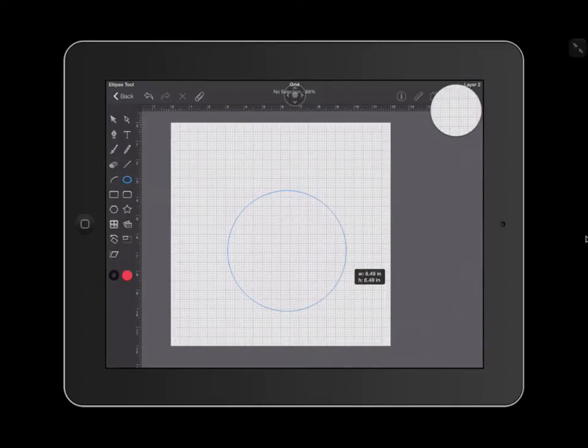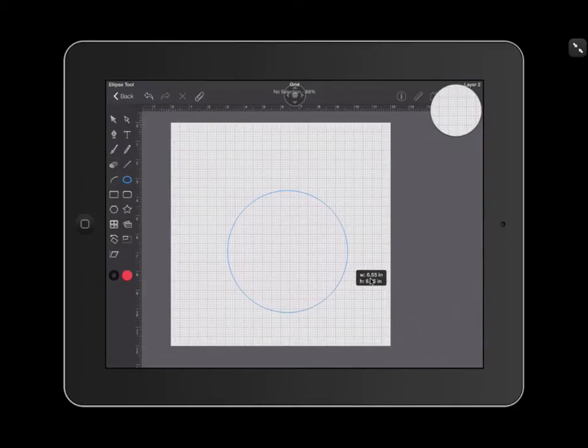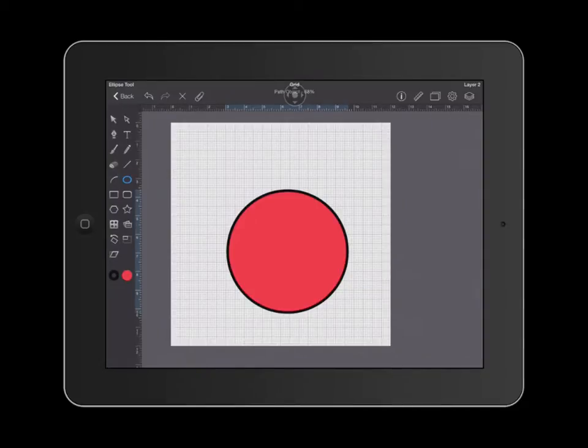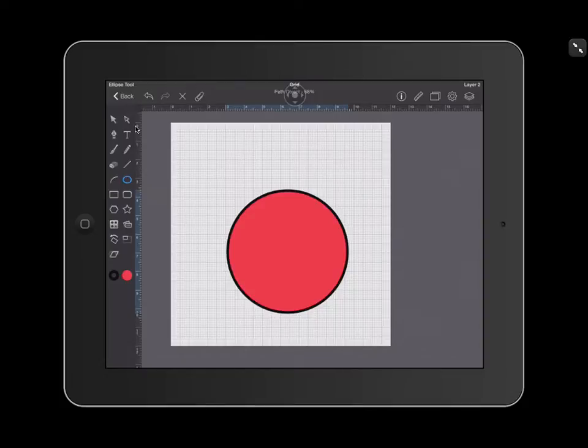As you can see on the right hand side, these numbers show you the size of your shape. Once I have drawn a shape, there are two tools that allow me to move that shape and to edit that shape.